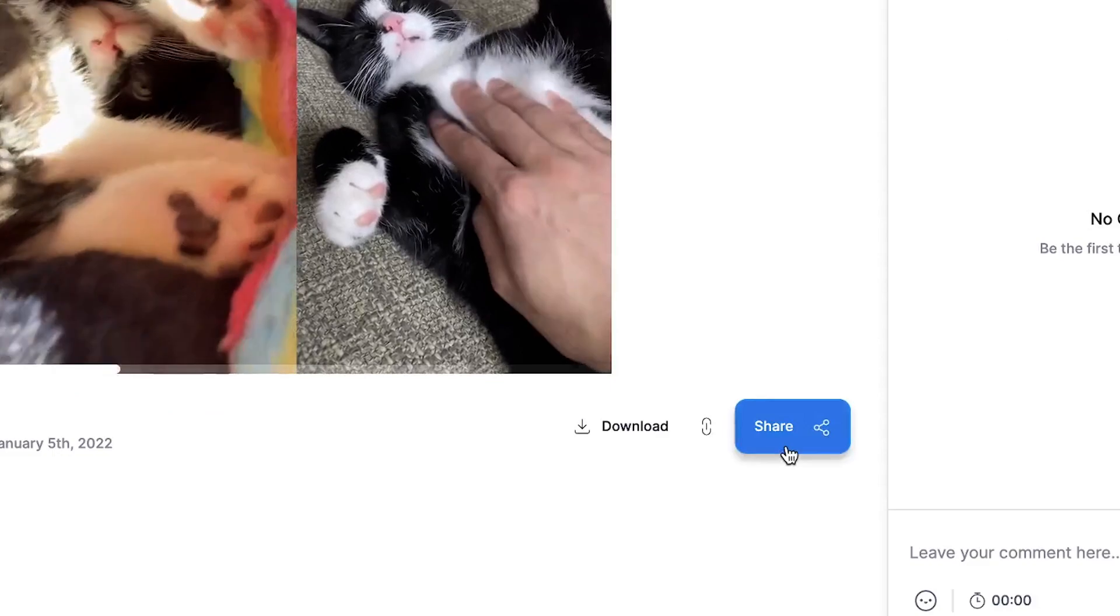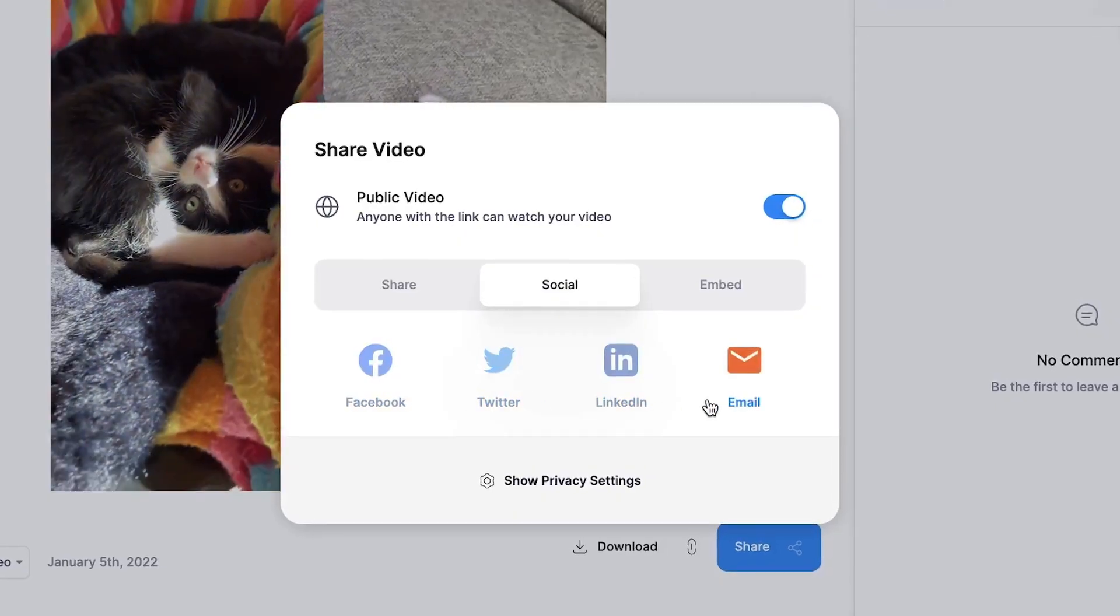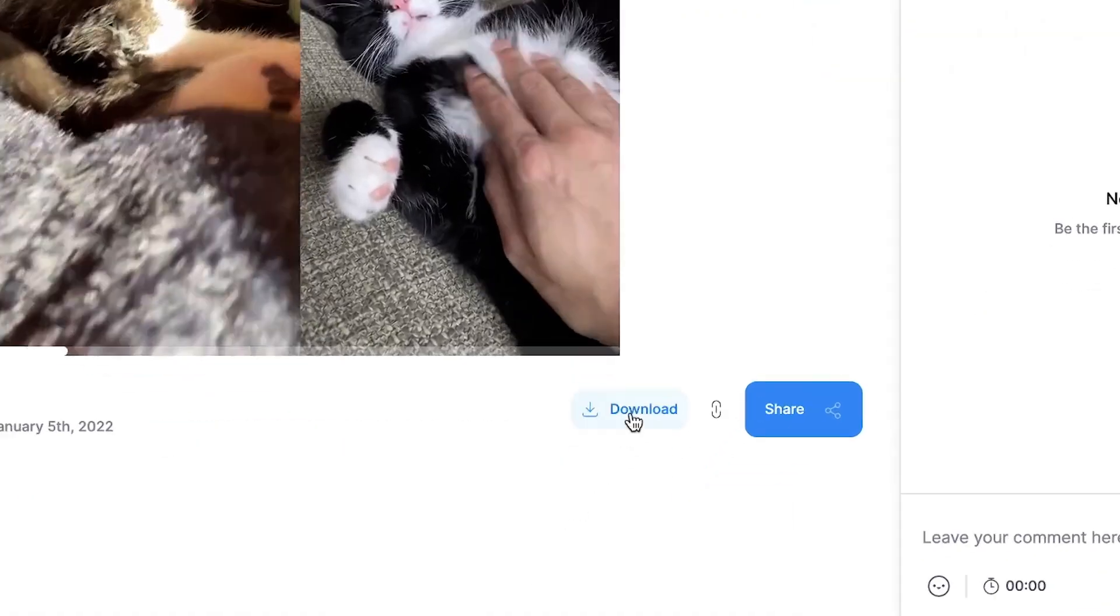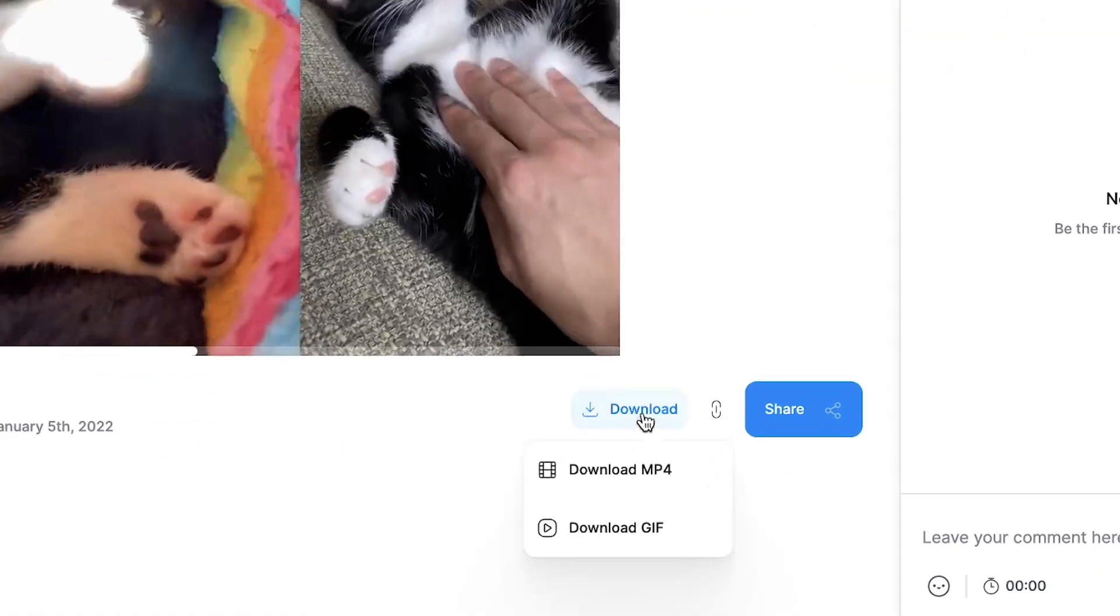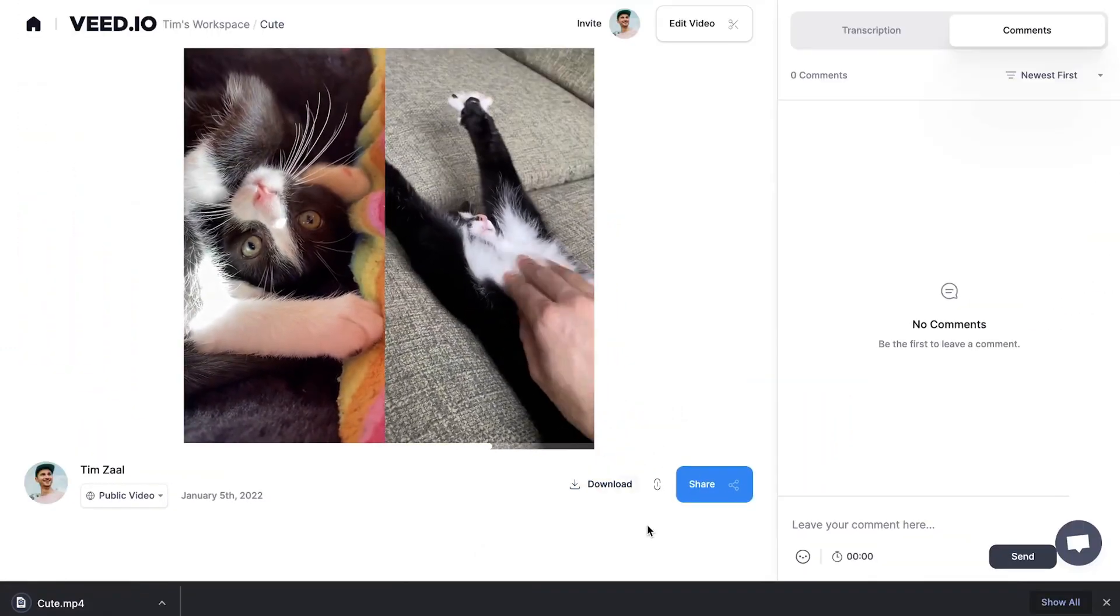After the video is rendered, feel free to share your video with your friends or with your colleagues, or simply click on the download button to download your video straight to your device.